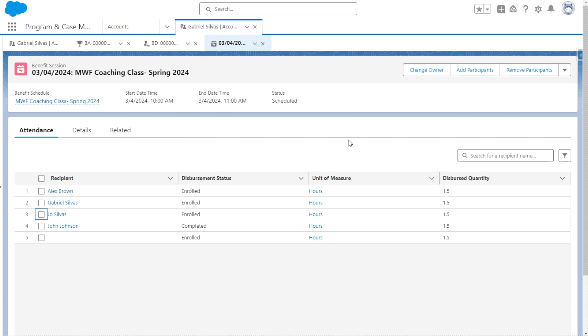If we need to, we can also have the ability to add participants at session level. Say, for example, if we have someone walk into a Monday, Wednesday, Friday coaching class, we can go ahead and add them by using this button. And then we can also remove any participants by using this button.